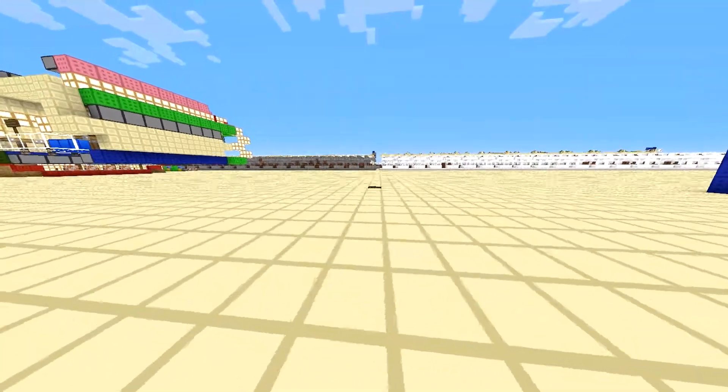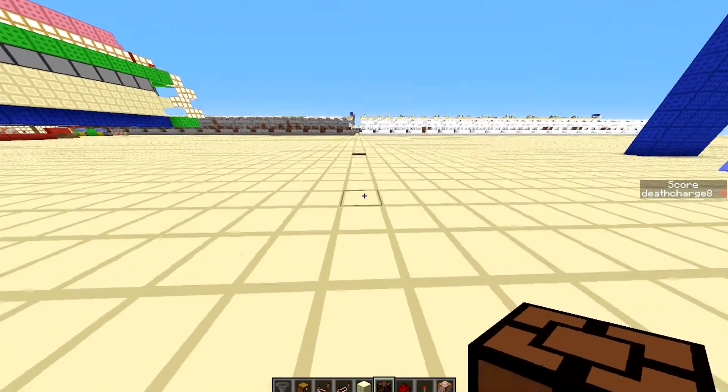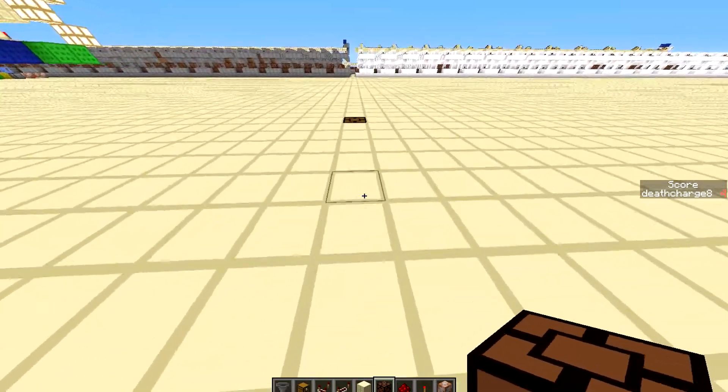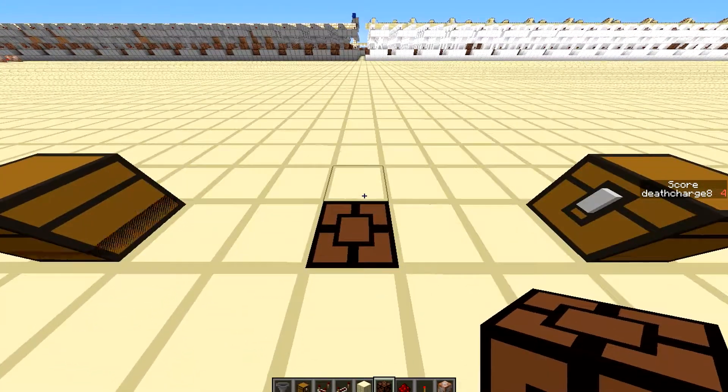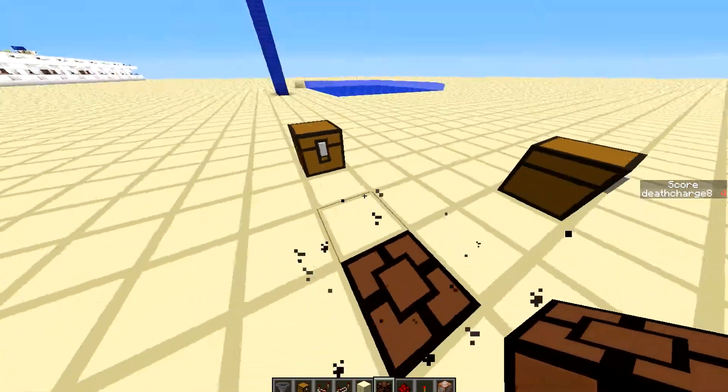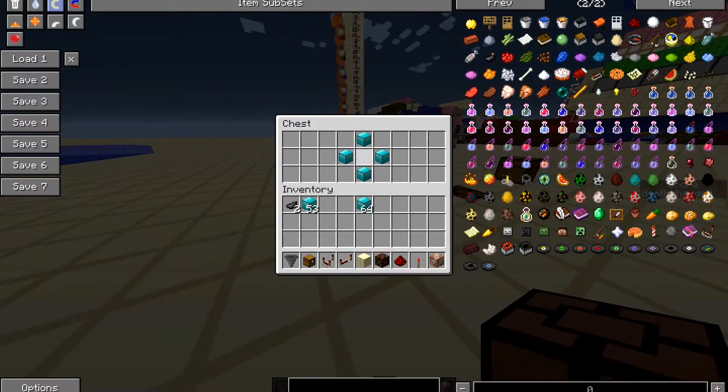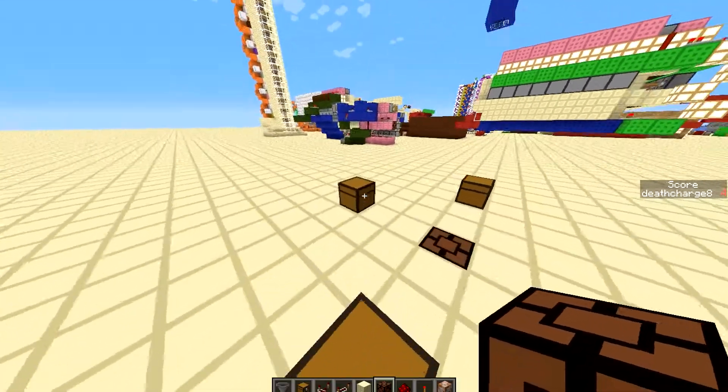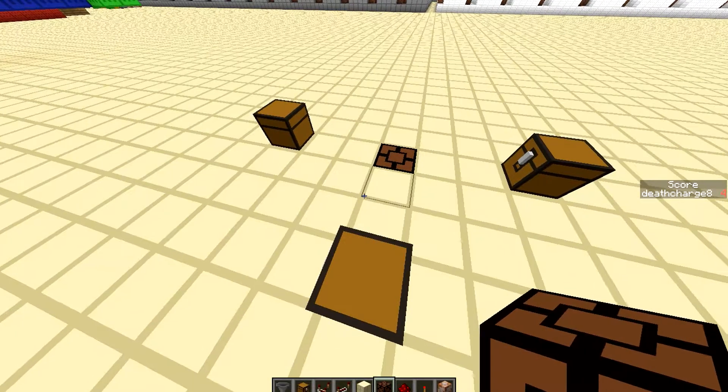So as you can see right there is a redstone lamp. So once we go right near it, boom. What is this? What is this sorcery? Some items! Whoa!